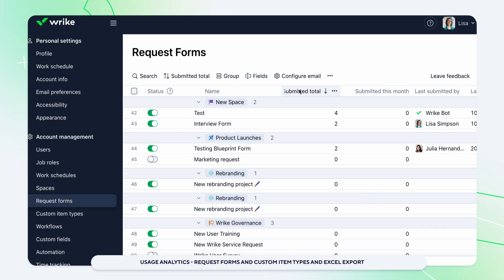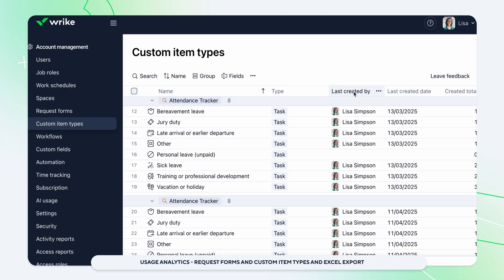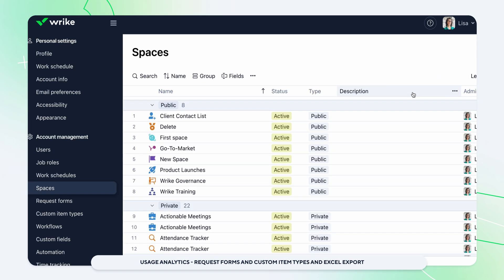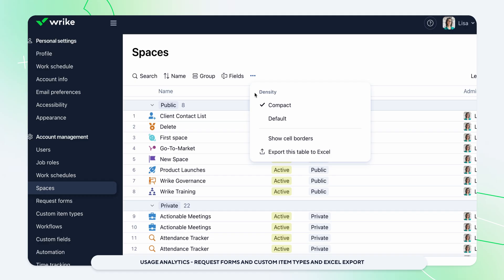Easily analyze usage data for request forms and custom item types. View total and monthly usage along with details on who used them last and when. Plus export configuration overviews for spaces, request forms, workflows, and custom item types directly to Excel for added flexibility.